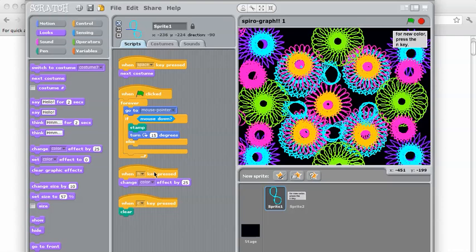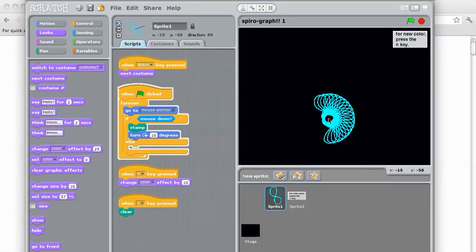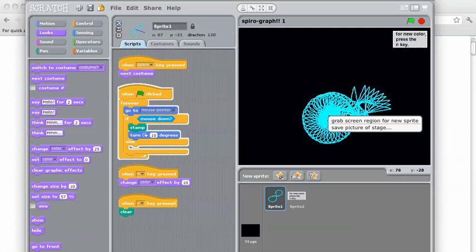And then when N is pressed, it's going to change the color effect. When C is pressed, it's going to clear. So we can actually make some modifications here — let's try making that 10, and this 10, and try it yourself. Clear it. You'll see it's a little bit different.